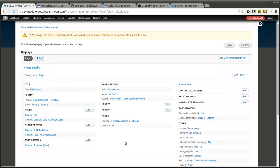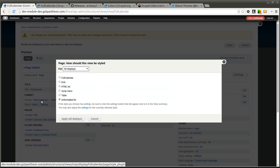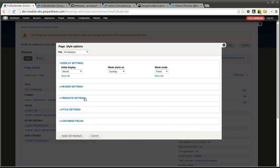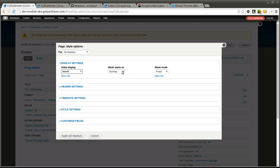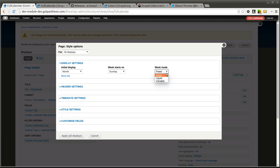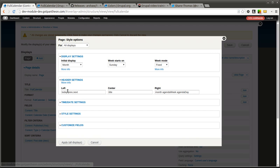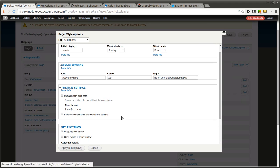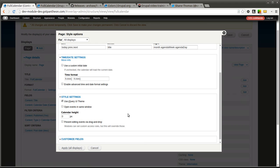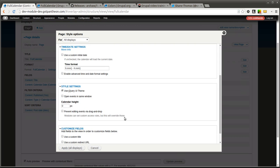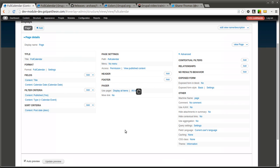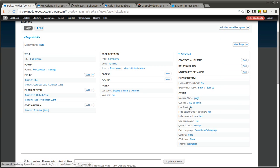The next step is to change this from unformatted list to now our full calendar display. And you have a bunch of settings you can configure here. If you want the initial display to be something besides a month you can change that. Change where your week starts. You can change what the week mode is going to be whether it is fixed, liquid or variable. I am going to leave it at the default. You can change some of the heading settings. The header settings. How the time and date is displayed. You also have some style settings that you can configure. You can also customize how the fields are displayed. We are going to leave everything at the default but know that those options are there. The other thing we are going to want to do is change this use Ajax to yes.